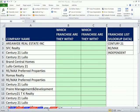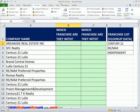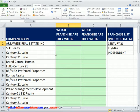Welcome to XLMagicTricks number 752. If you want to download this workbook, XLMagicTricks 740 to 752, click on the link below the video and scroll down to the XLMagicTricks section and download this workbook.